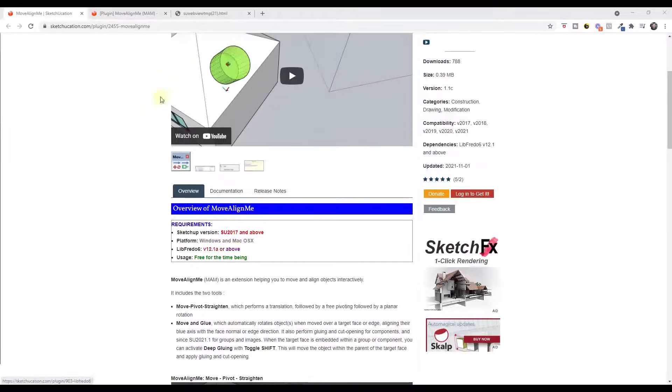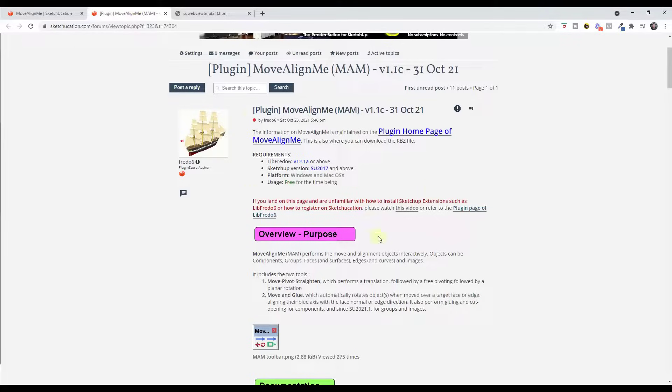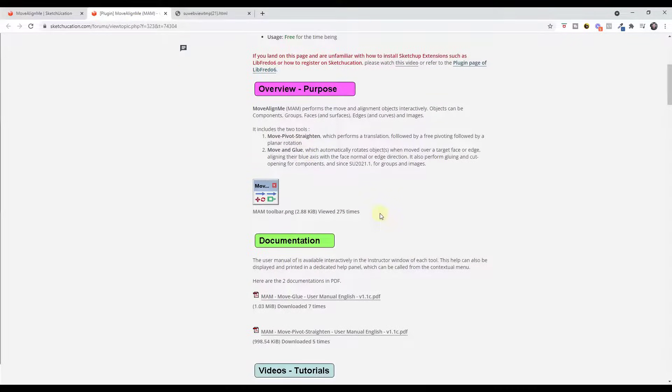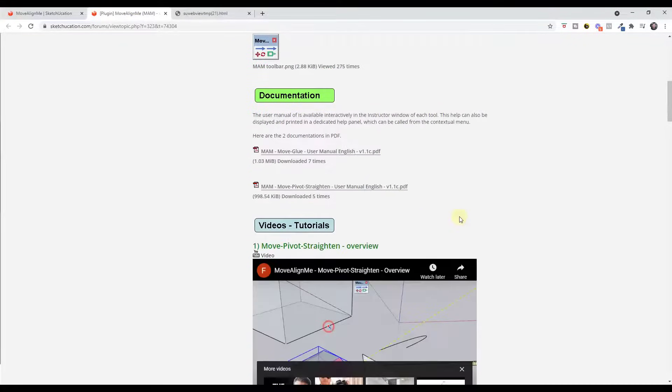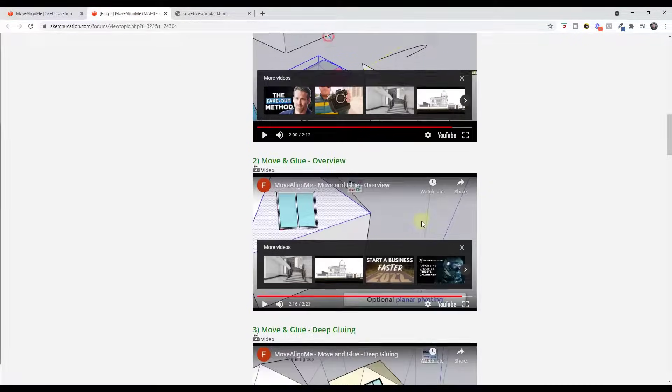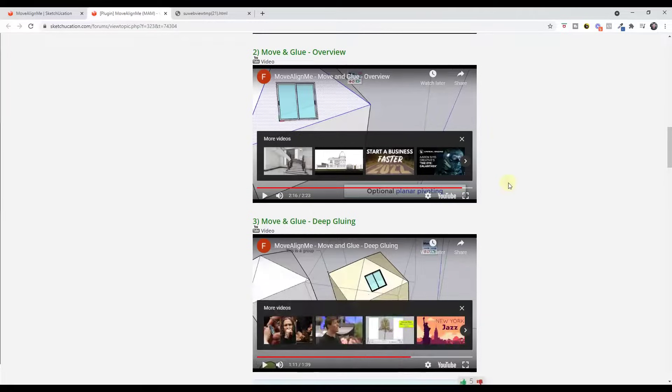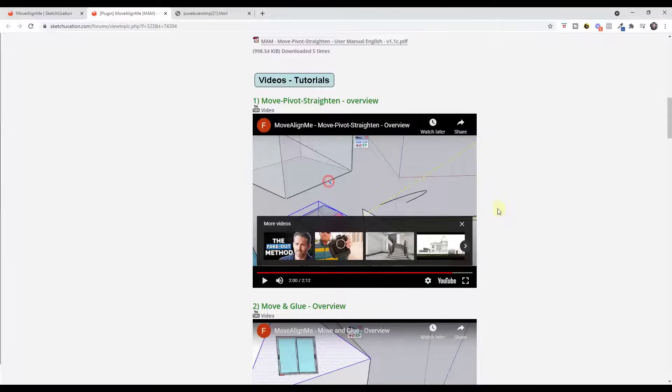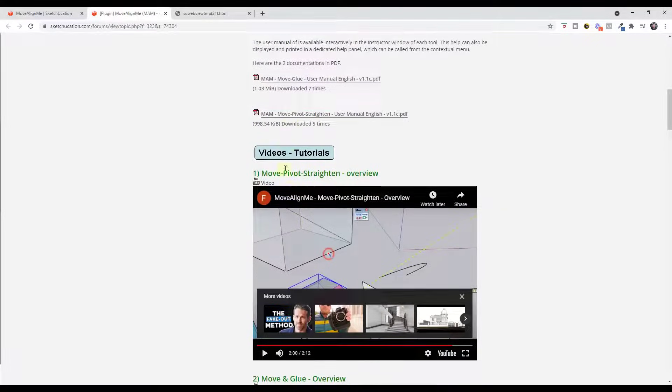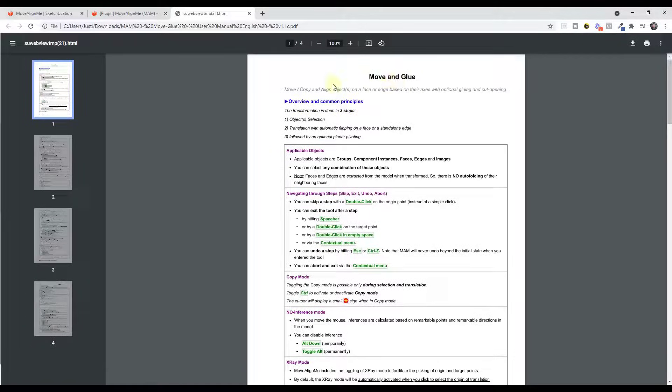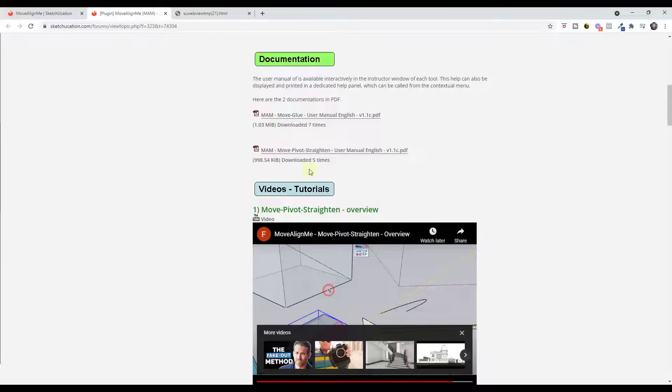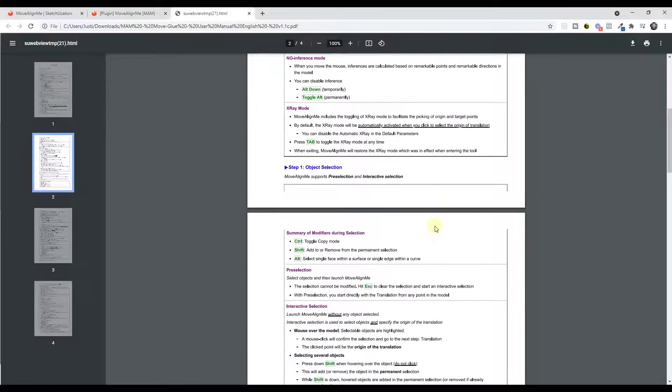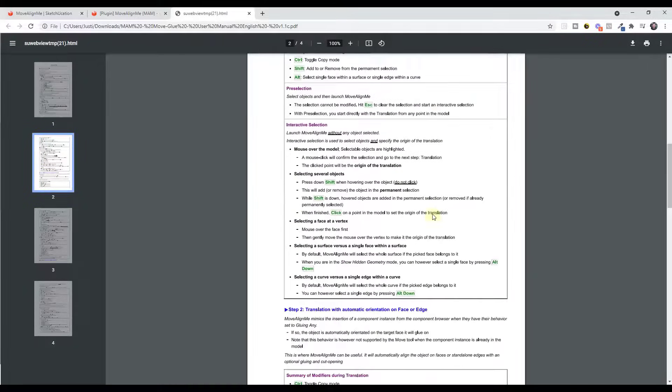There's also a forum post where Fredo has basically done a write-up of exactly how this works, what it's there for. He's got some different videos, other things like that. So make sure you check that out as well. And then finally, so he's also got a user manual in here for both the move and glue, as well as the move pivot straighten functions that are in here. So if you need more information on exactly how this is going to work, you can do that from this page.